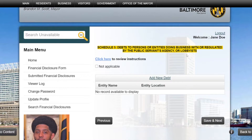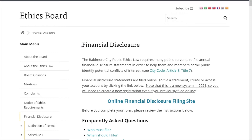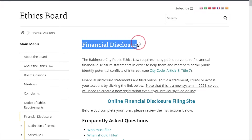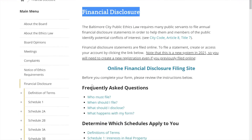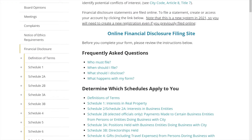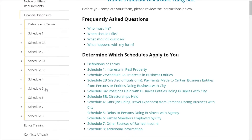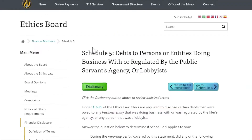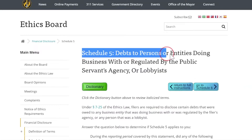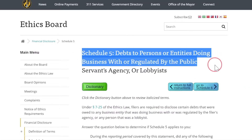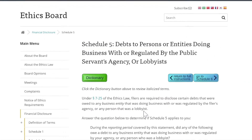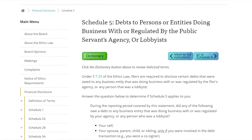Before completing the schedule, you should review the instructions. Press Click Here. You can also find instructions on the Financial Disclosure page of the Ethics Board's website. Scroll down to Schedule 5 instructions, or press Schedule 5 on the left-hand side menu. Your screen should look like this. You will see the Schedule 5 instructions. Make sure you review all of the information below.